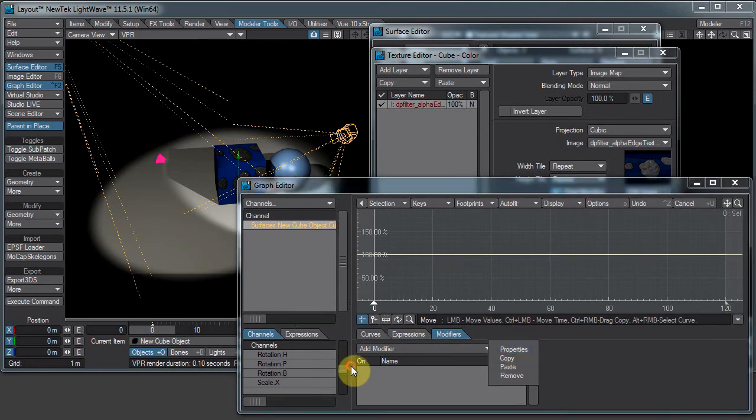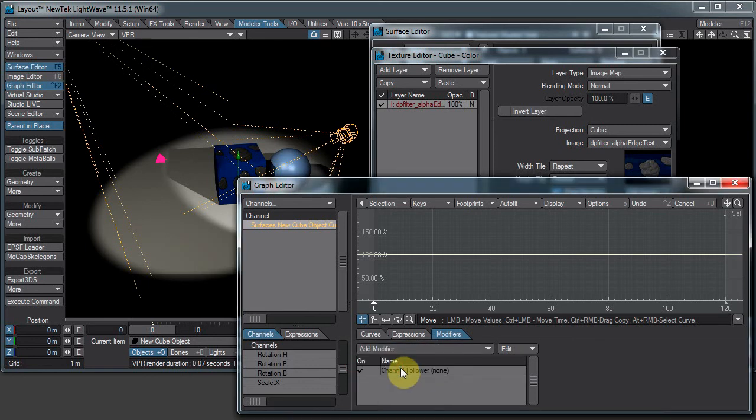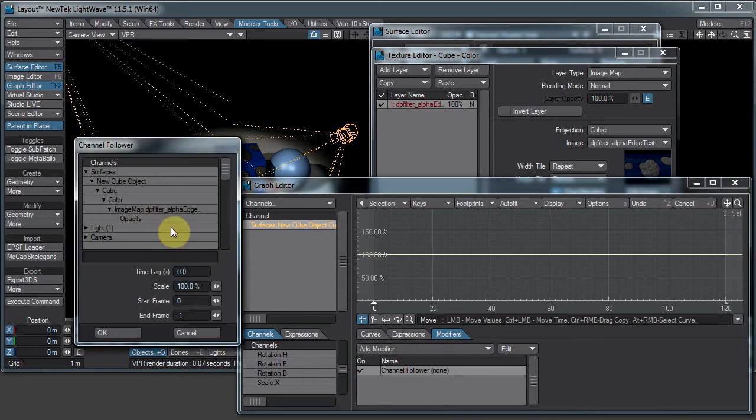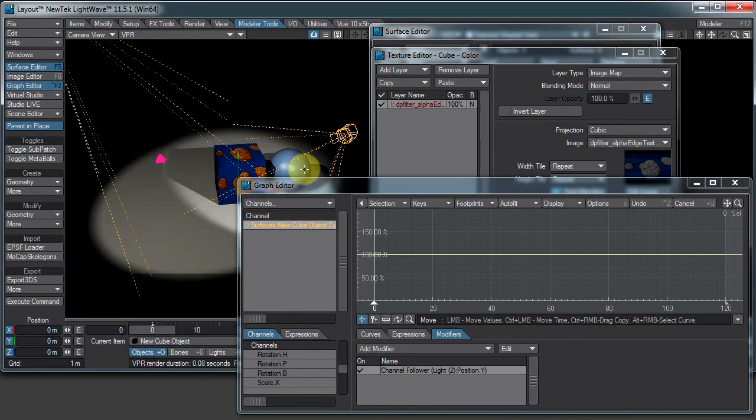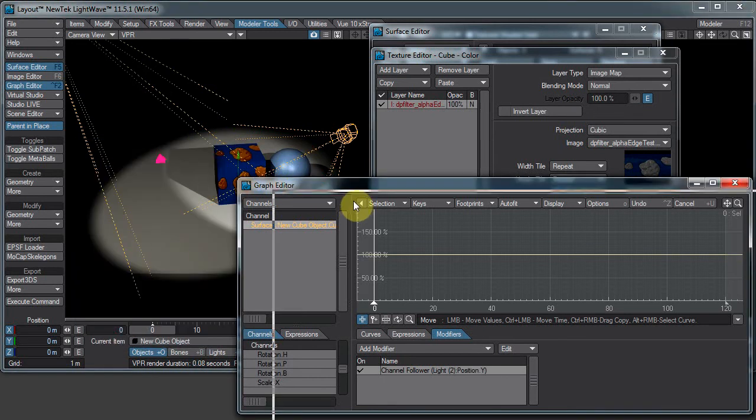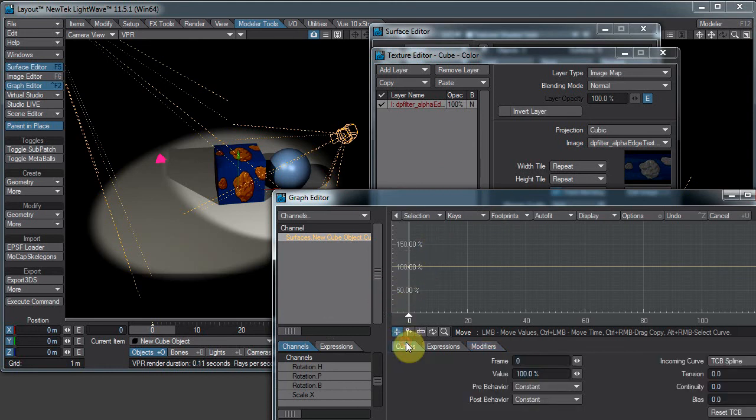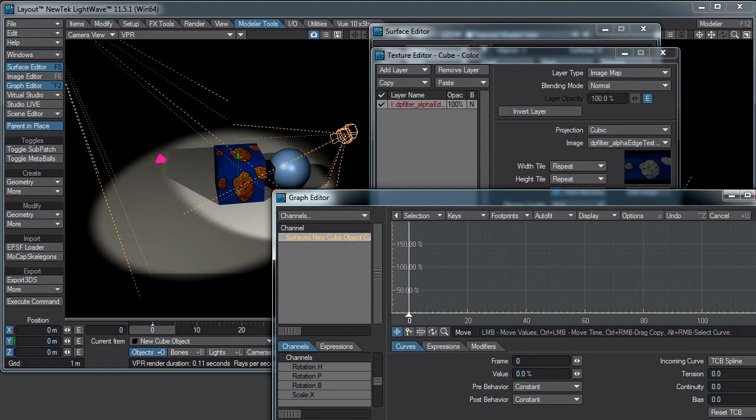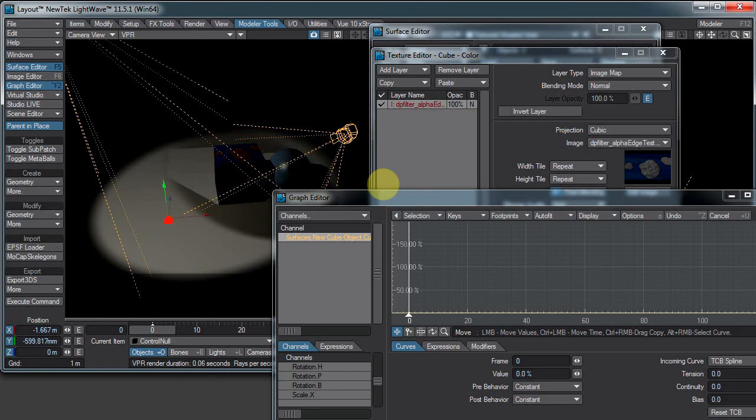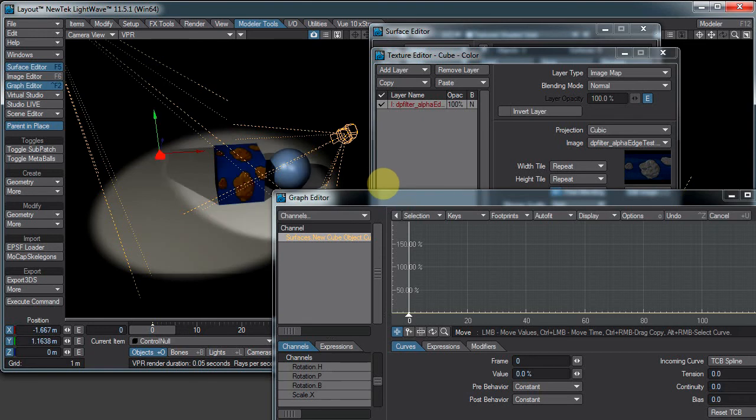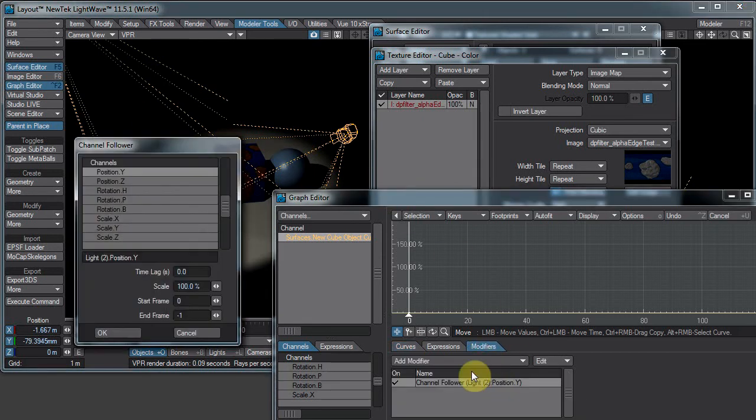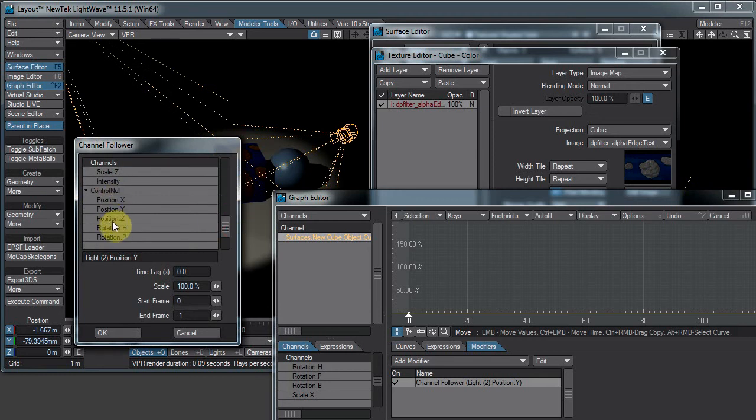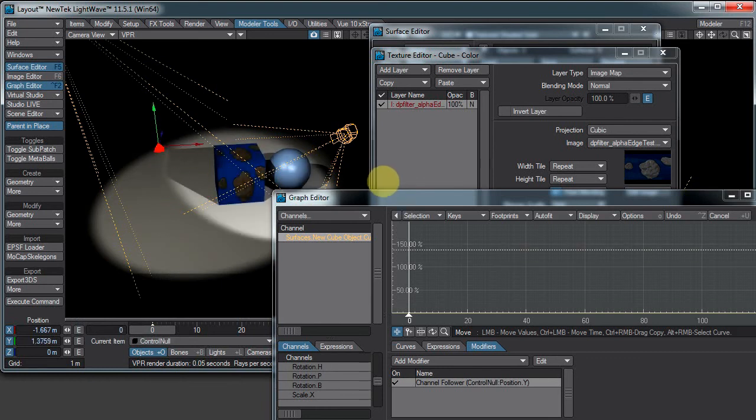I can again add a channel modifier or channel follower to this. And see what we can do with this. Now that certainly brightened it up, which I don't necessarily want to do. So let's just set this back down to zero. So now I can fade out the texture when I fade out the light, supposedly. Maybe that didn't work. That's because I set it on the wrong thing. I need the control null position Y, not the light position Y. It helps when you control the correct thing.